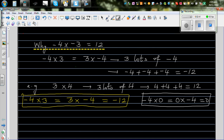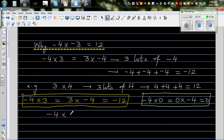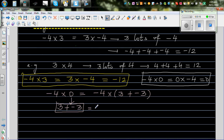Can I say negative 4 times 0 is the same as negative 4 times (3 plus negative 3)? Yes, because 3 plus negative 3 equals 0. Now, using the distributive property, this is the same as negative 4 times 3, plus negative 4 times negative 3.